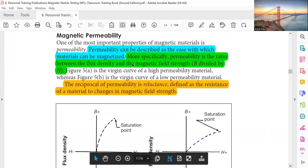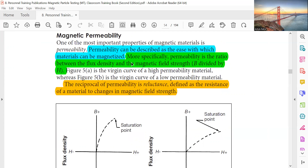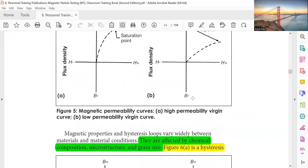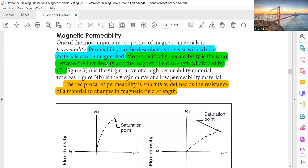Magnetic permeability can be described as the ease with which a material can be magnetized. More specifically, permeability is the ratio between the flux density and the magnetic field strength: B divided by H. The reciprocal of permeability is reluctance, defined as the resistance of a material to changes in the magnetic field. High permeability means ease of magnetization and demagnetization; low permeability means difficulty to magnetize and demagnetize.